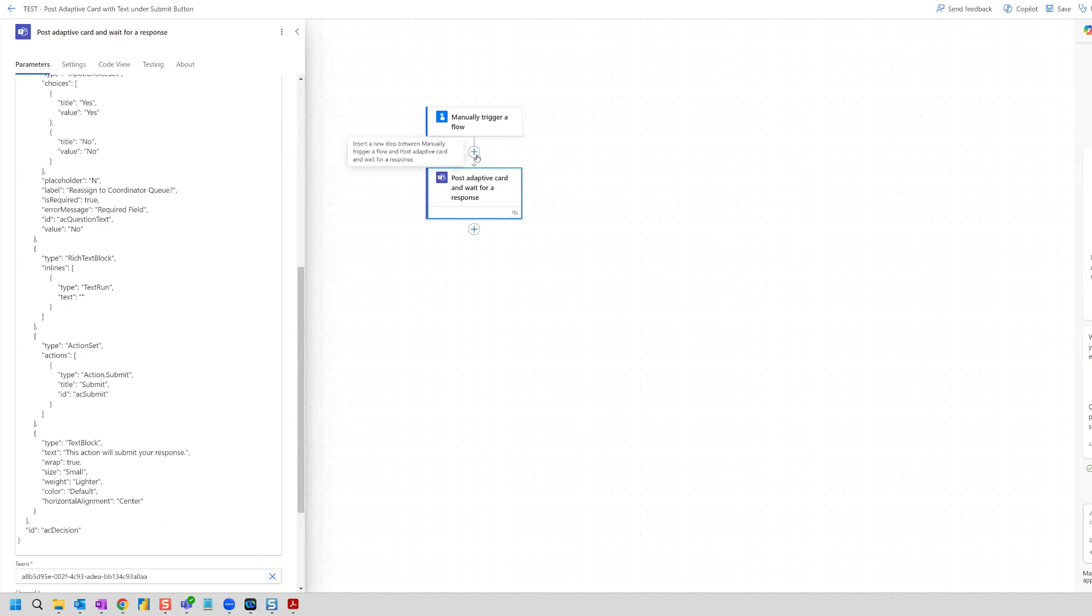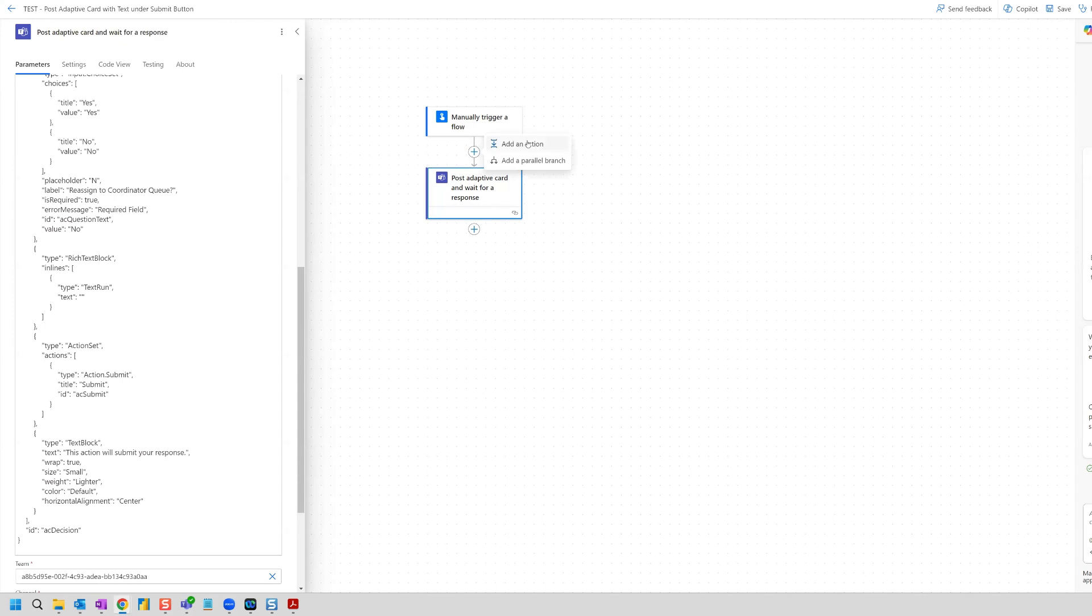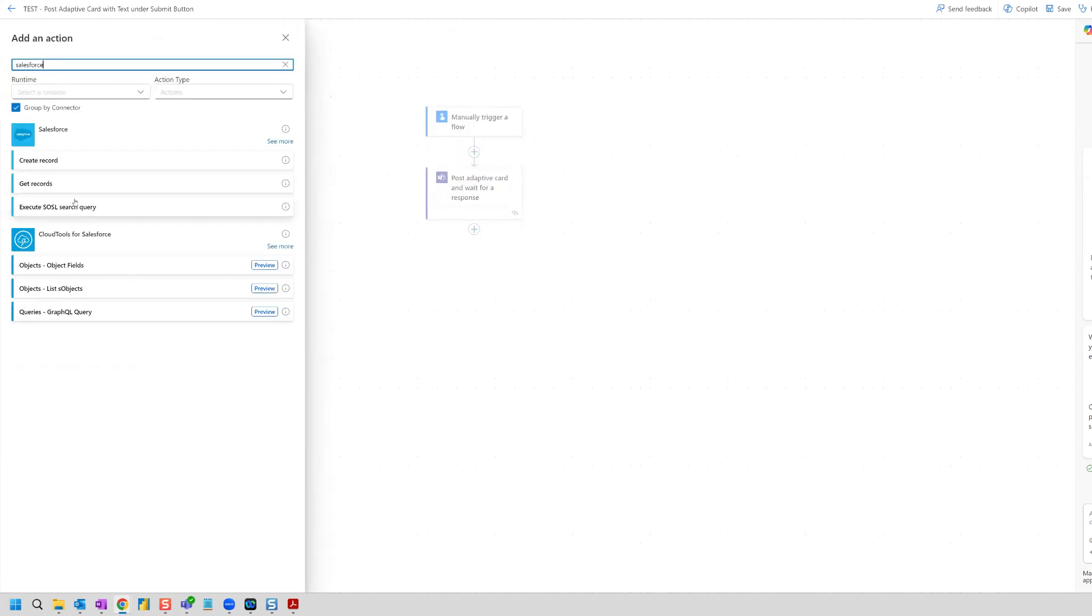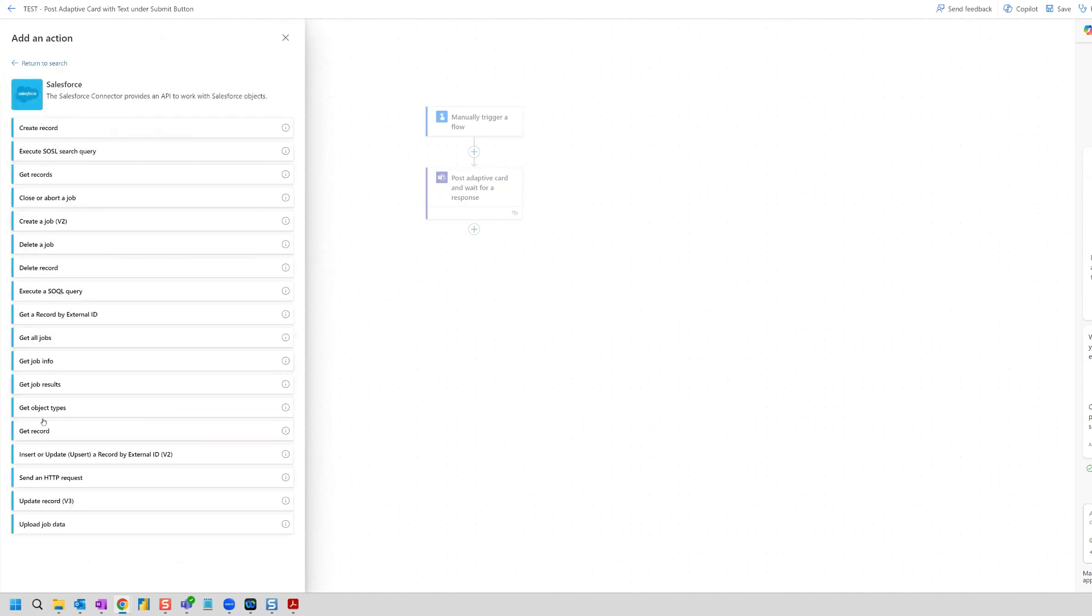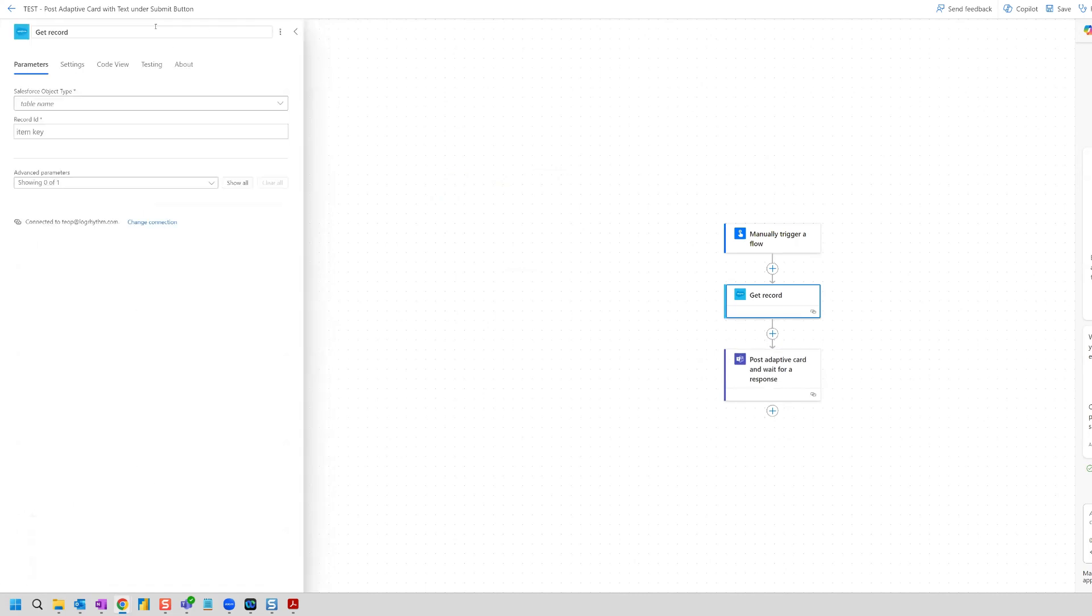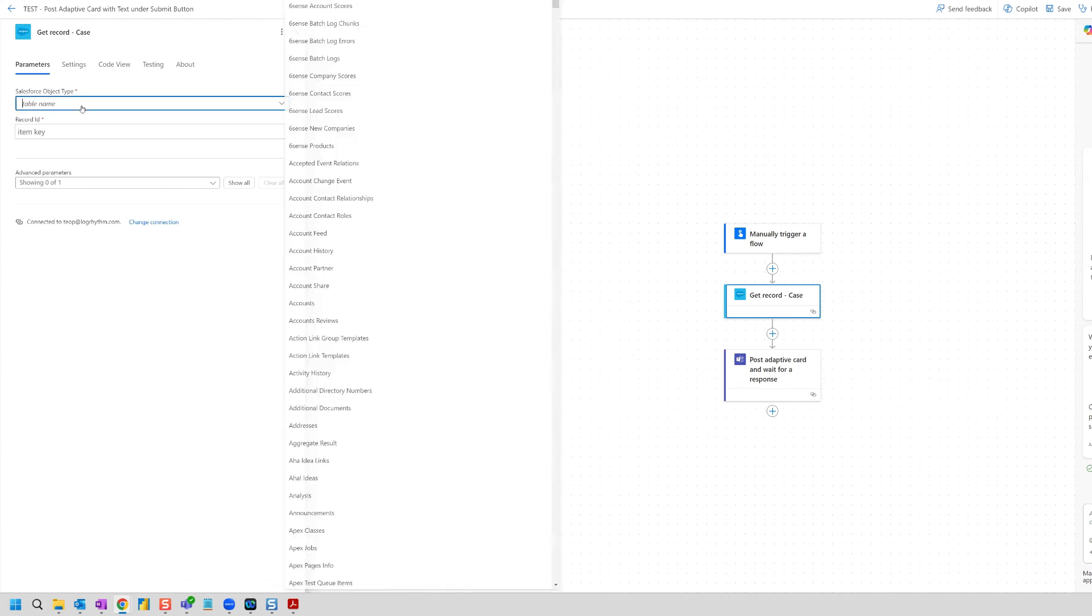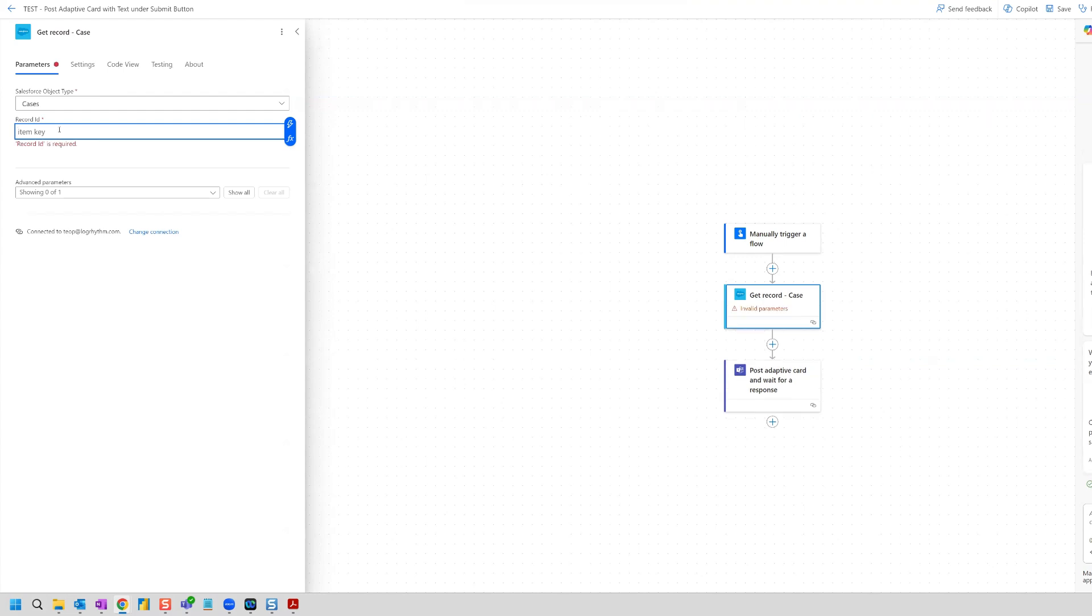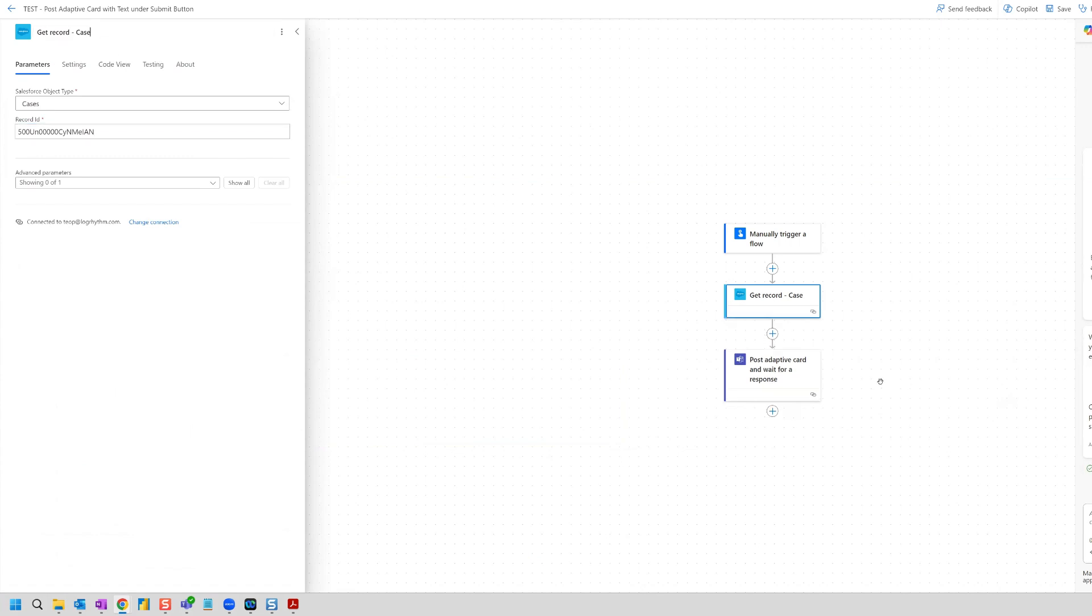So the first thing that I'm going to do is connect to Salesforce. So I'm going to search Salesforce in actions and I'm going to do see more and I'm going to select get record. I'm just going to get a singular record. And for this example, the record I'm going to get is a case. So I need to select cases as the object type, and then I need a record ID. So I'm going to grab a record ID and copy and paste it into this field. I paste the record ID into here. And I also updated the action name to note that this is getting a case record.